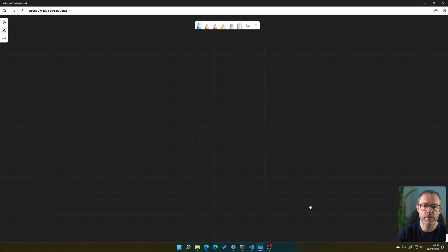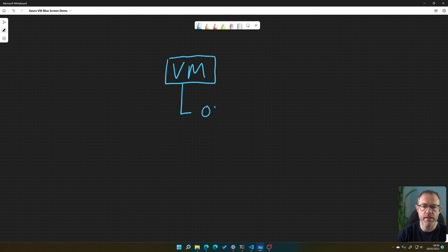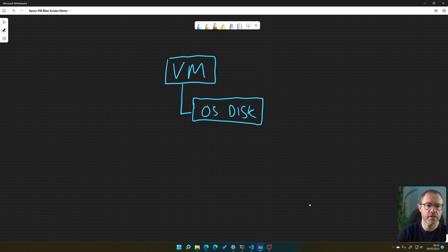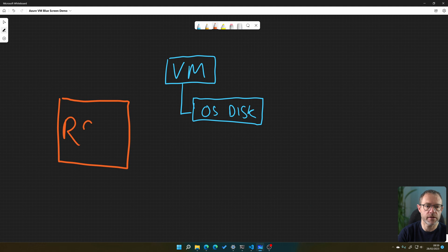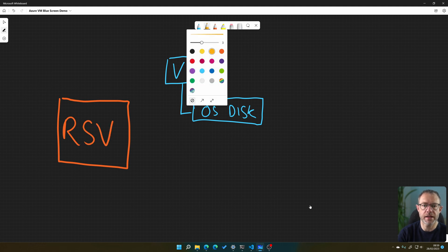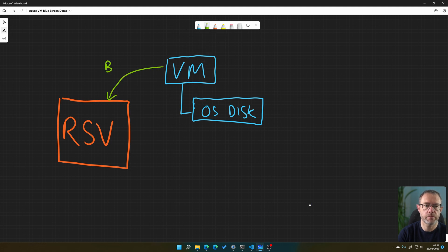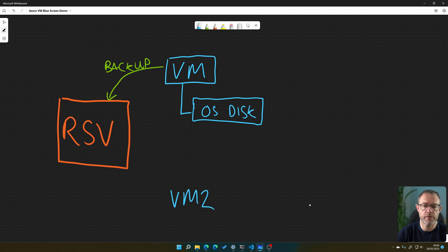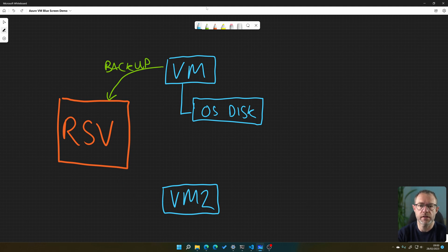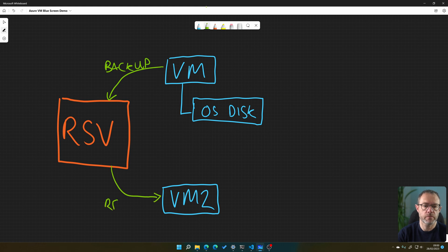On the whiteboard: we've got our virtual machine with an OS disk attached to it, and a recovery services vault — let's call it RSV. We're backing up to that vault every day. When we try to restore to a new VM — call this VM2 — that restore caused VM2 to blue screen.